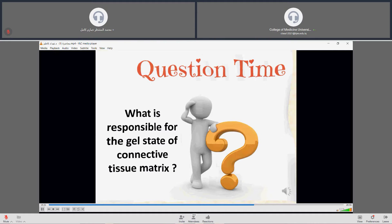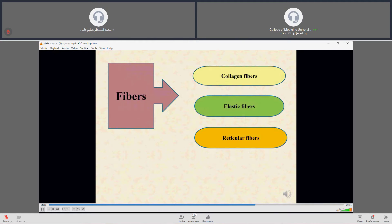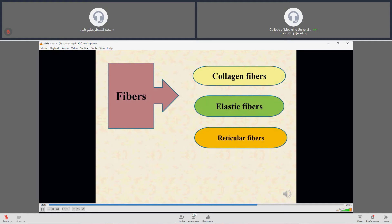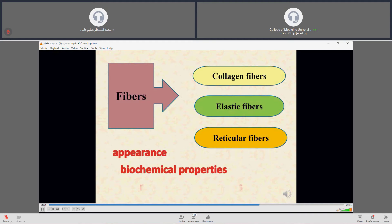Connective tissue fibers are formed by proteins that polymerize into elongated structures. There are three types of fibers: collagen fibers, elastic fibers, and reticular fibers. These are distinguished by their appearance, biochemical and mechanical properties, and are distributed in variable proportions among different types of connective tissue.